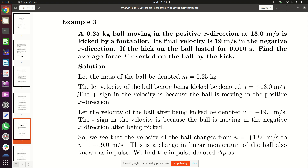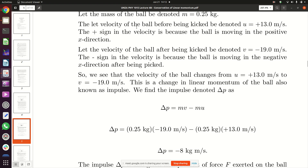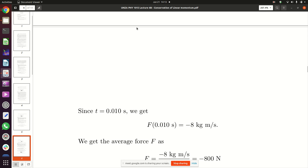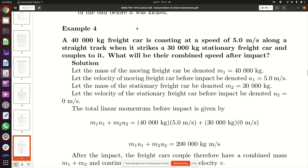We are going to continue our discussion of conservation of linear momentum. The example we looked at involved a ball, but that turns out to be an impulse problem, not a conservation of linear momentum problem. So we are going to skip example number three and move to example number five, which involves conservation.